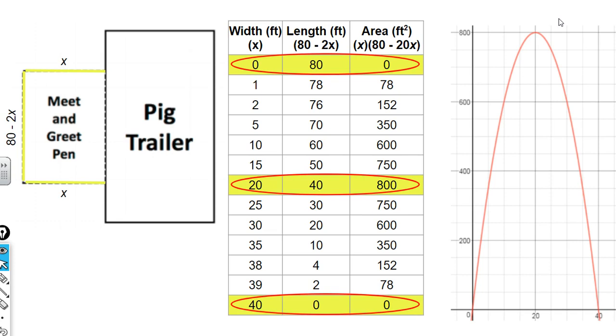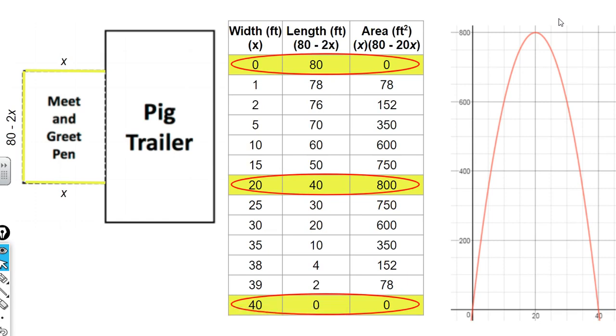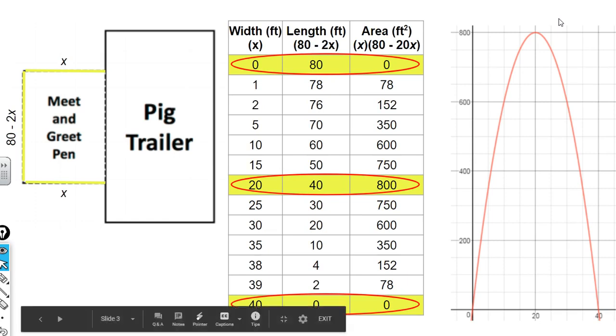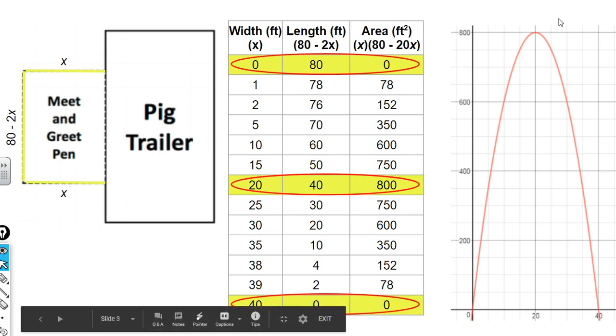We can see our maximum here at (20,800). So when our width is 20, our area is 800. This is also known as our vertex of our quadratic function. Notice that the x value of this point, the vertex is an ordered pair, a point. In this case, it's a maximum because our parabola is going up from the left to the maximum and then coming down. We can see that the x value of our maximum or our vertex is the average of the x values of our two x-intercepts. The x value for this point is 0, the x value for this point is 40, and the average of those two or the midpoint would be at 20. So our x value of our vertex is halfway between our two x-intercepts.